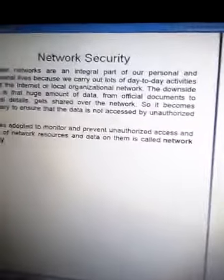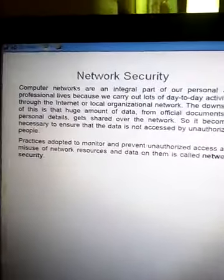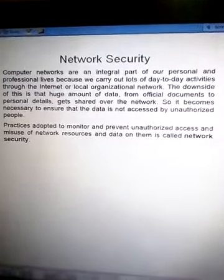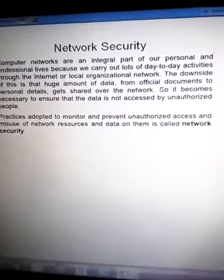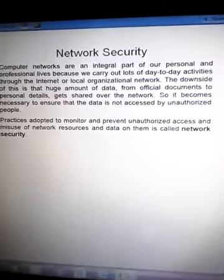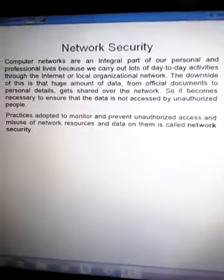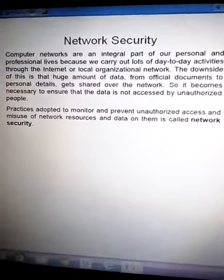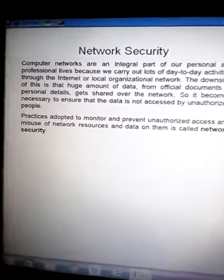This topic on types of networks has been completed here. The next topic we will be starting is Network Security, in our next video. Thank you.